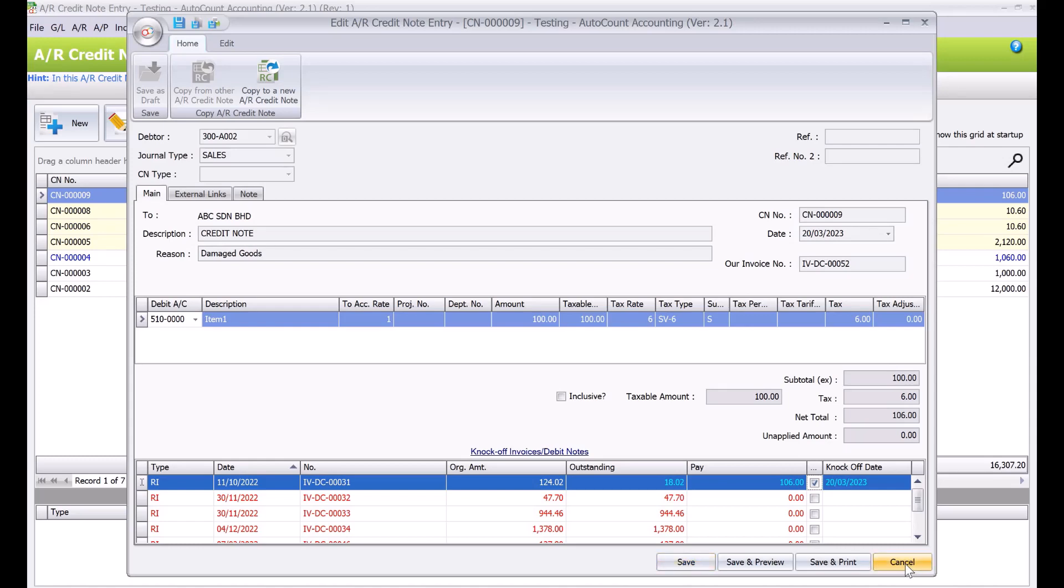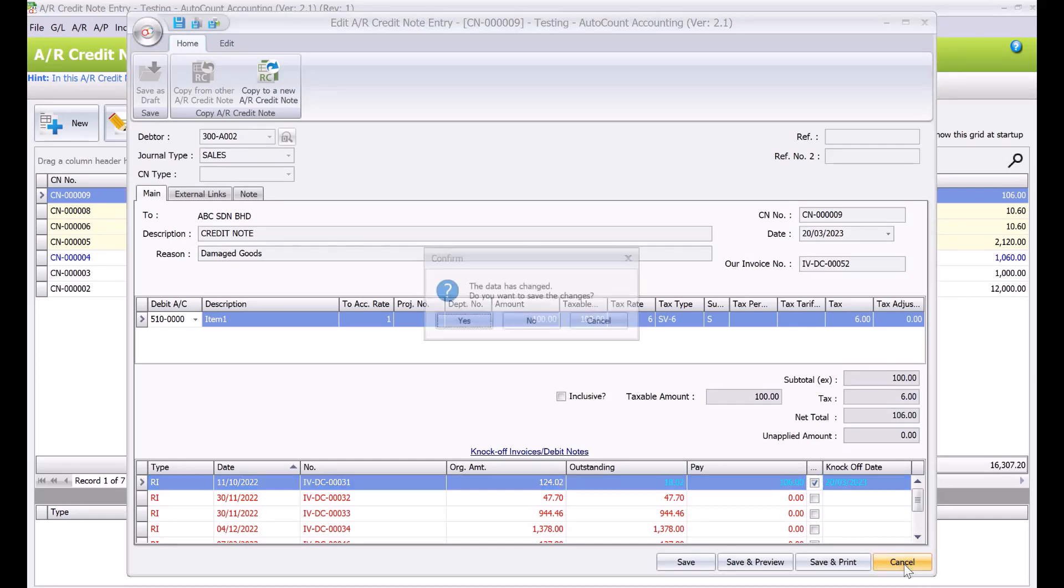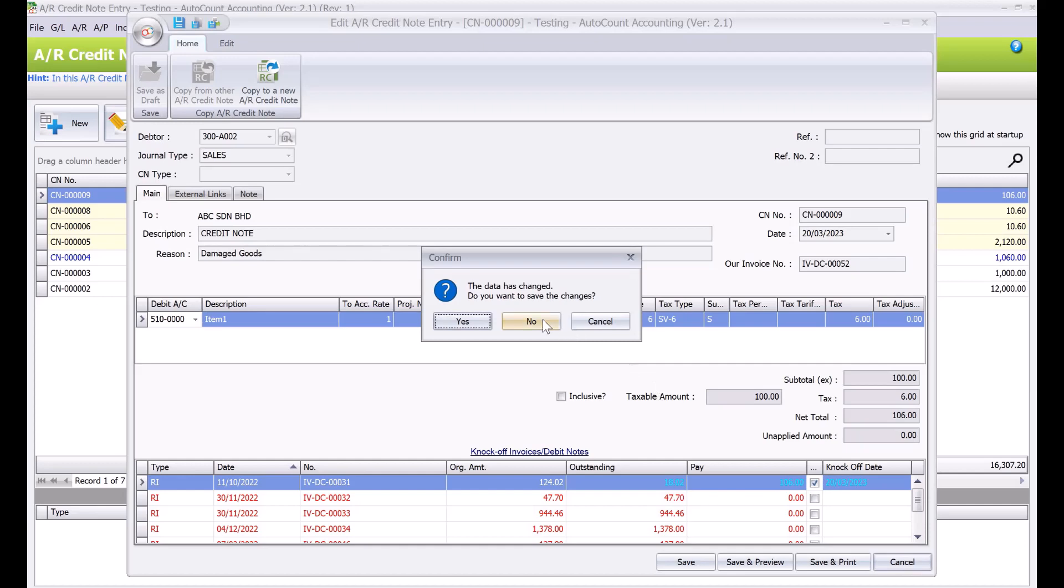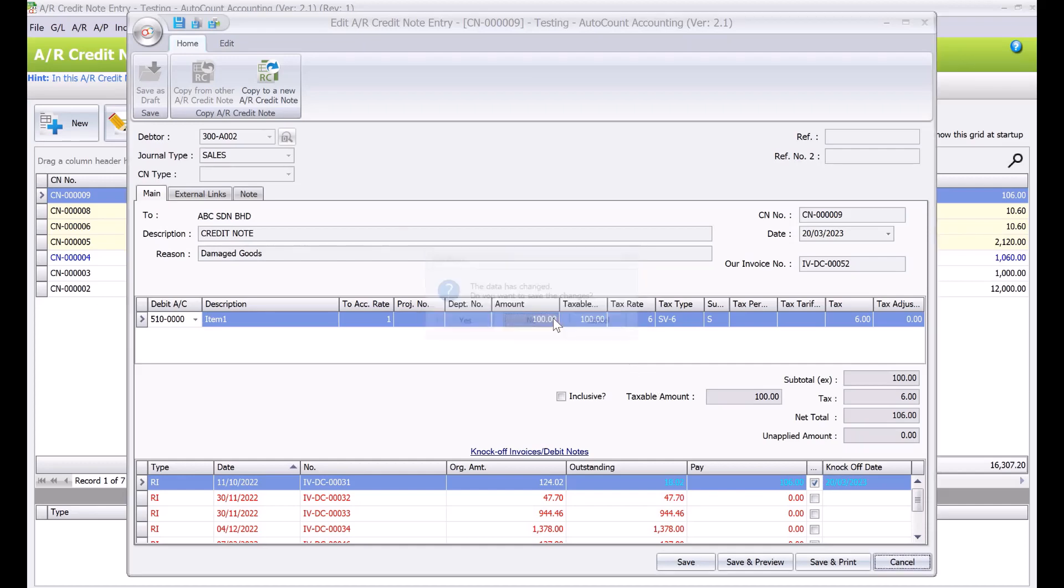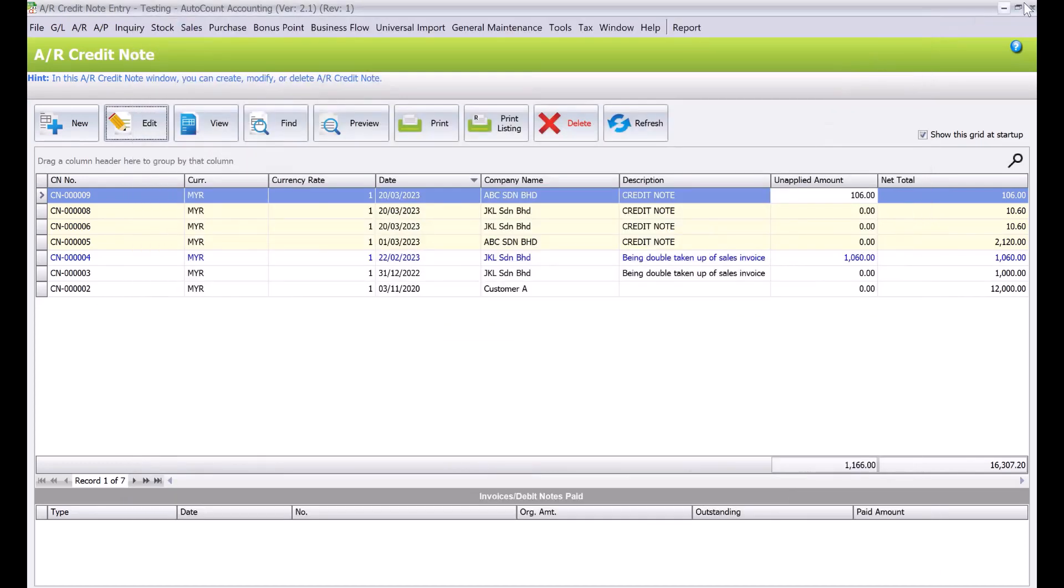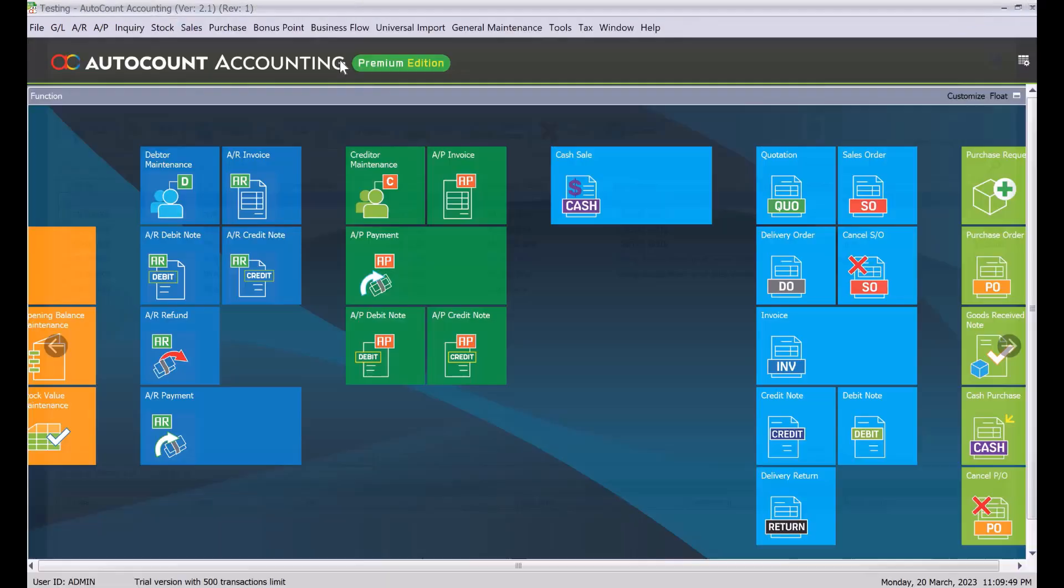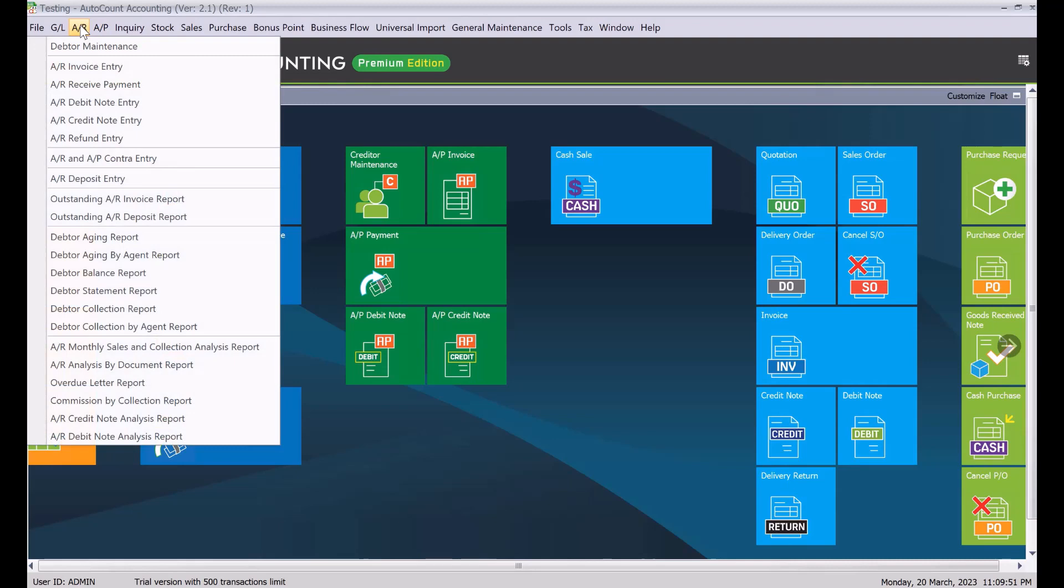However, there's also another scenario where the customer says I want you to repay me or I want you to give me a refund. So let's cancel this. And to do a refund all we just need to do is come here to AR, come here to AR refund entry.